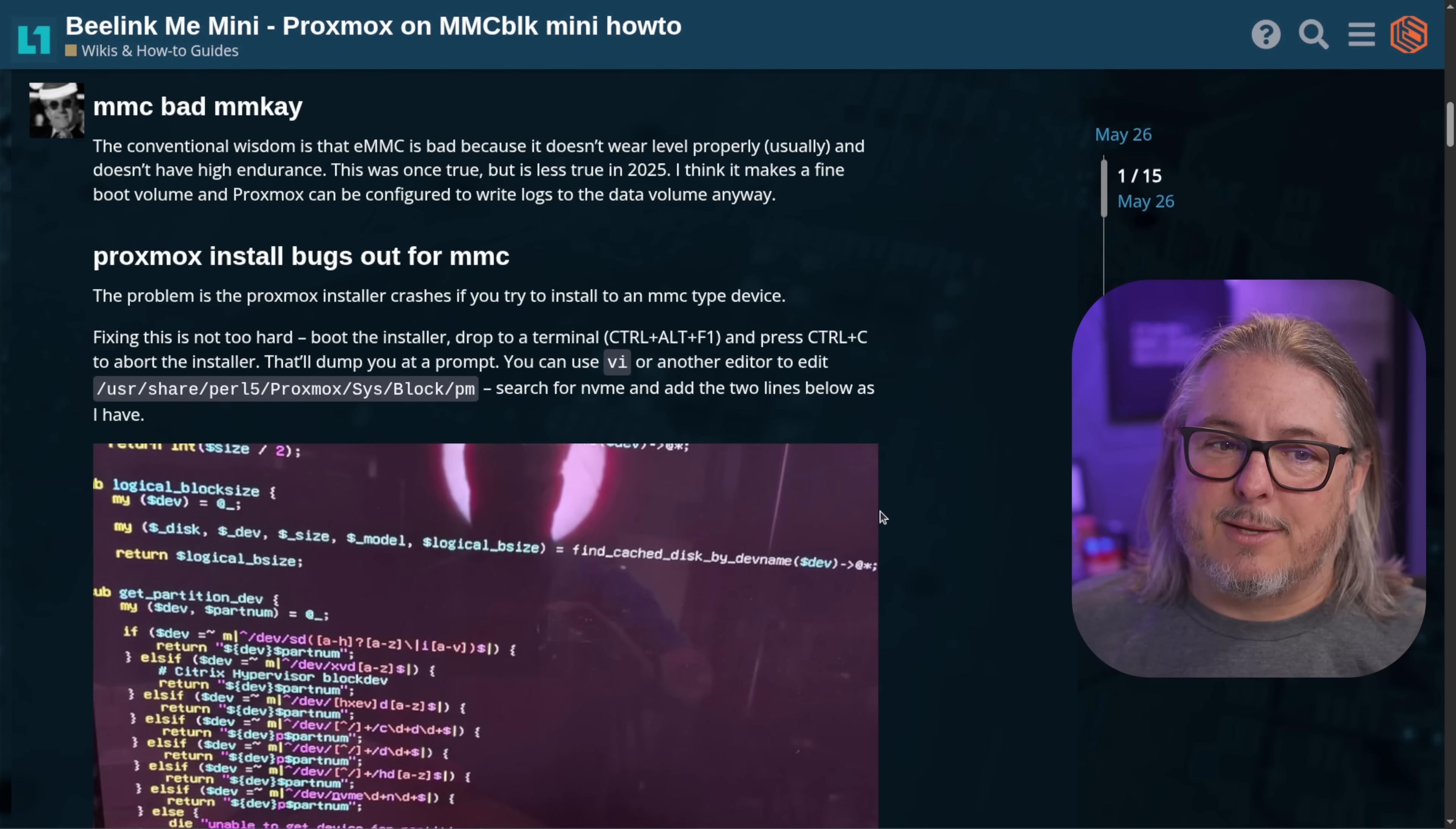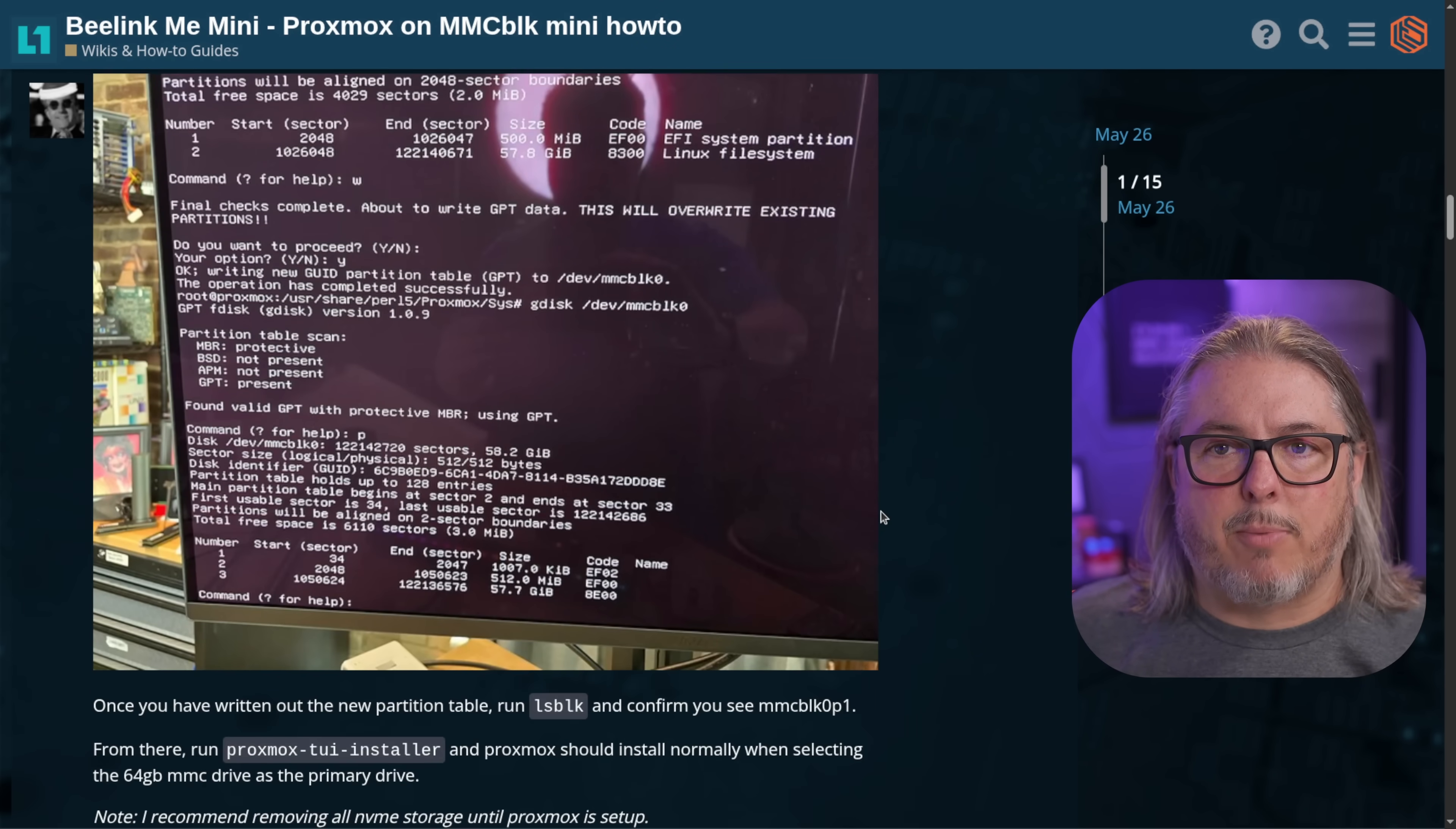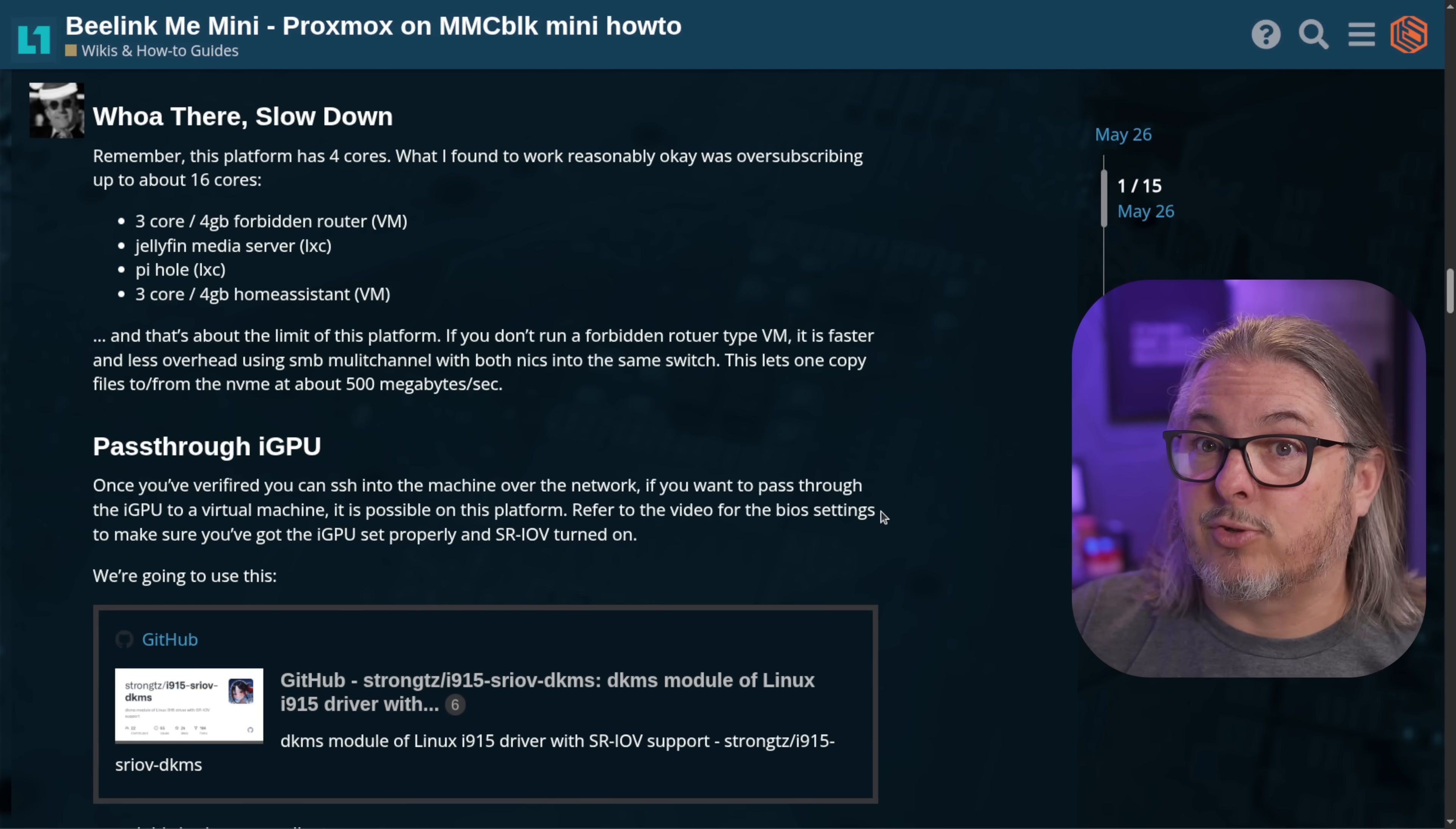But installing Proxmox on EMMC requires some extras. You'll find them linked here if you're interested in installing Proxmox on that. He took the time to write all this up. Provided you follow these instructions right here, it will run Proxmox and can be loaded on the EMMC. But let's talk about running it with TrueNAS.